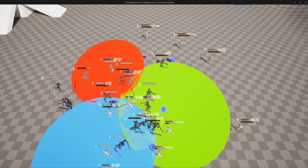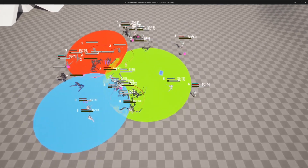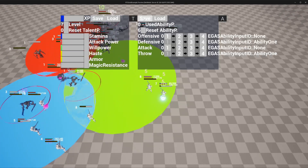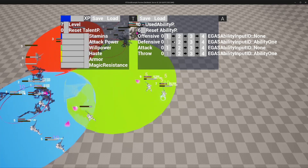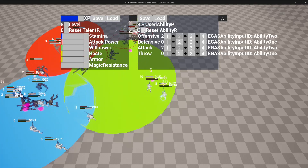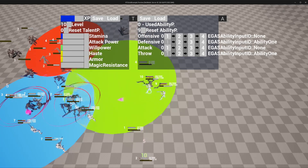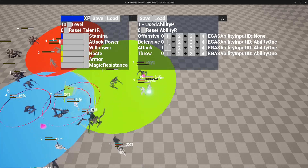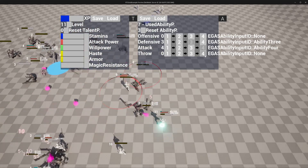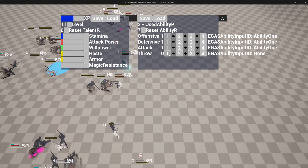Moving on to the second part, I'm excited to show you how the ability system functions in-game. Everything you see here is included in the plugin, providing a comprehensive look at its capabilities. You can reset, assign, save, and load abilities using the custom-built GUI. This hands-on showcase will give you a clear understanding of how the ability system enhances gameplay and provides seamless interaction for players.